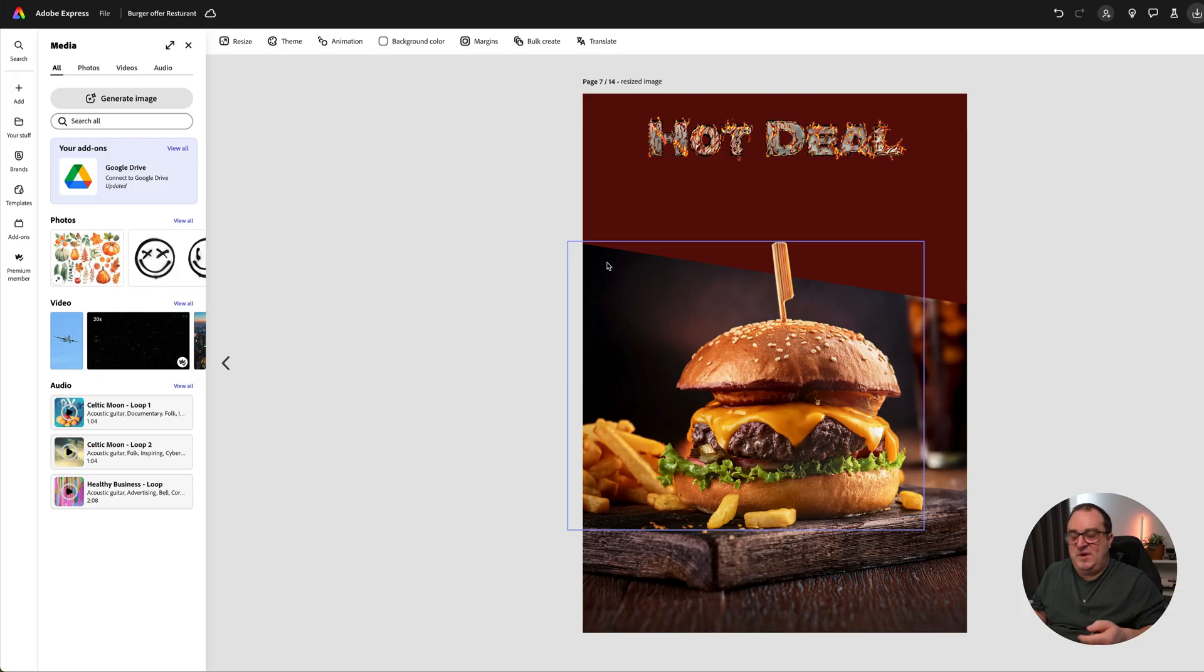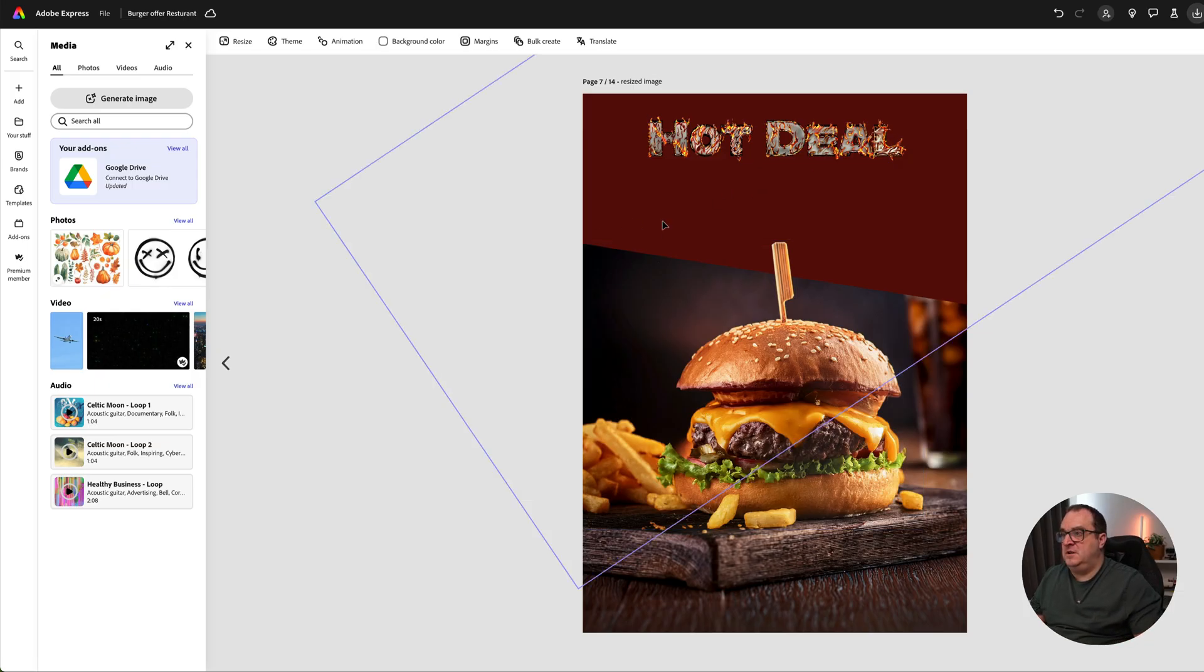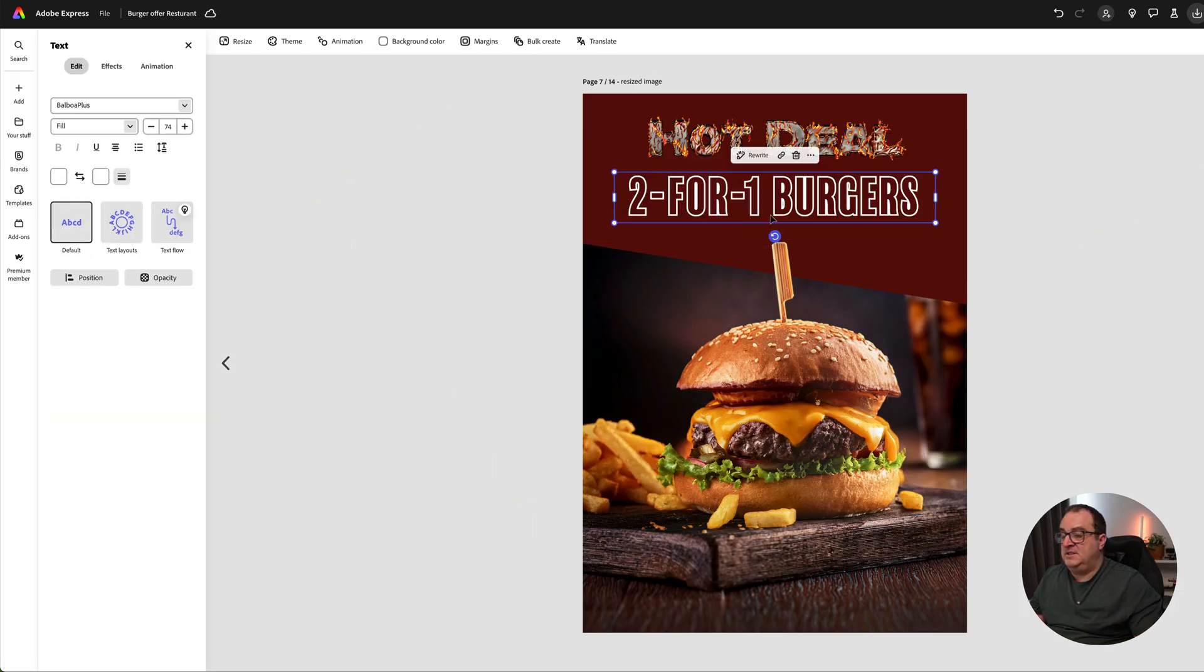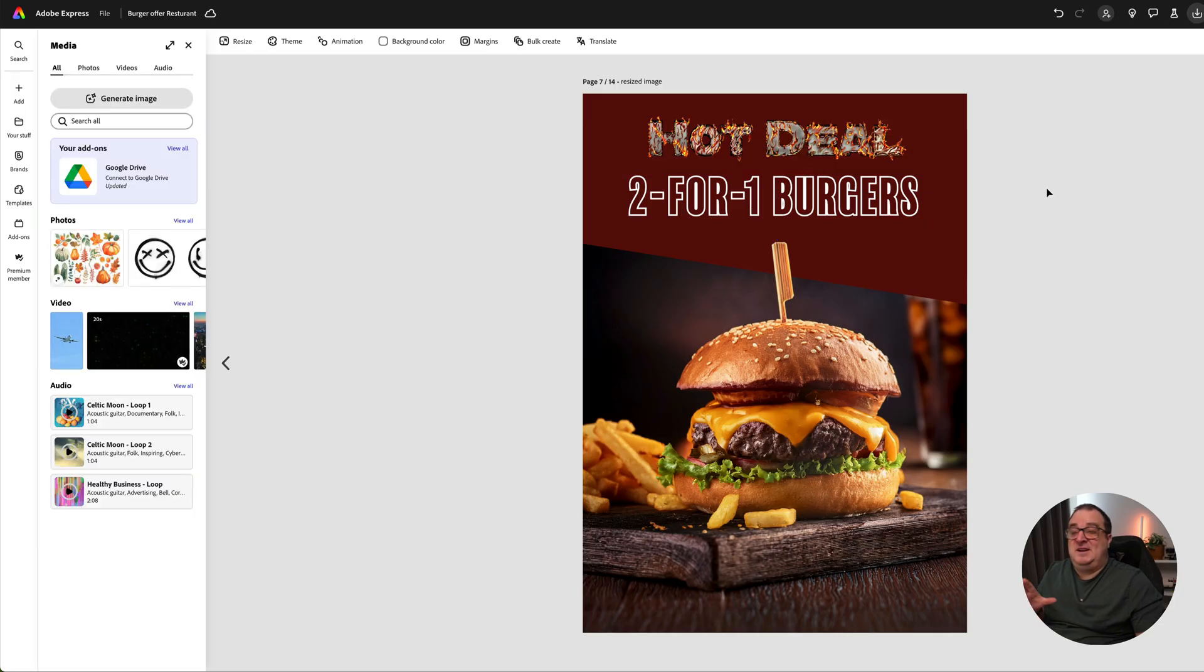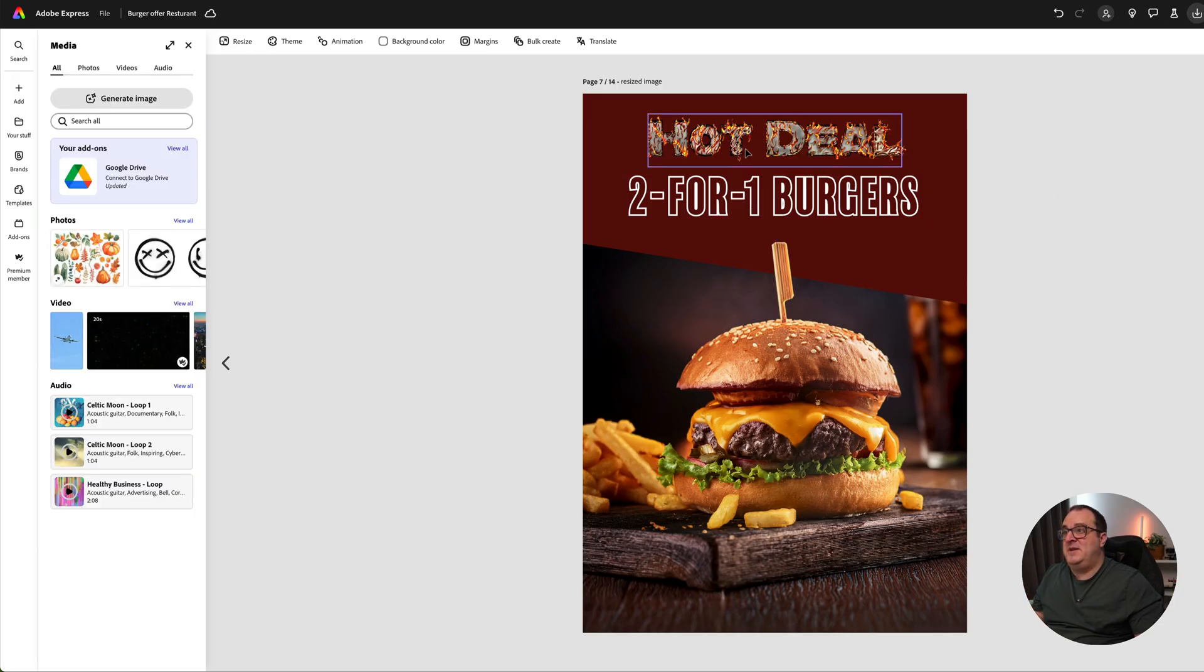The deal we're going to go with is a two-for-one offer, so I've just got some additional text here that I'm going to add in. I really like this and you can see our design is actually really coming into shape now.